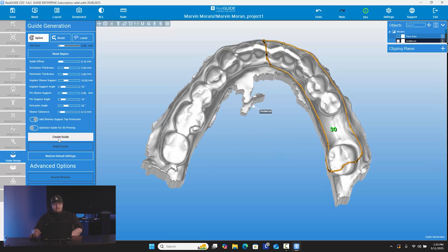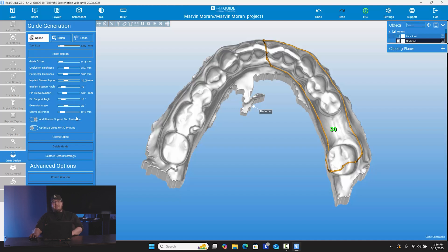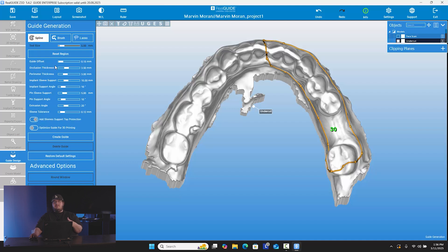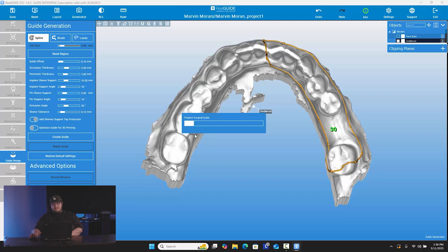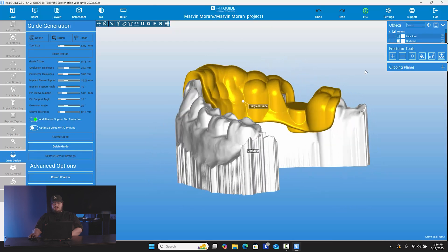Once you've drawn your representation of the guide where you want it to sit, you can go ahead and choose 'Create Guide' right here. Just before we do that, all these parameters that are set — I don't change them. But if you wanted to change the thickness, occlusal thickness, pin sleeve support, or support angle, you can. I keep it set at the exact same because everything they have here is perfect. It doesn't make them too thin, it doesn't make them too bulky, and there's still a lot of support and strength. So we're going to go ahead and just choose 'Create Guide.' It should take nothing but about 10 seconds — maybe even less. And as you see here, here's our guide made, just like that.